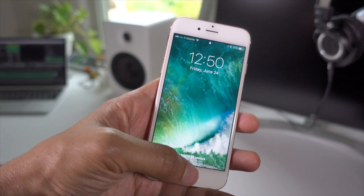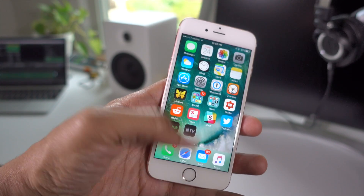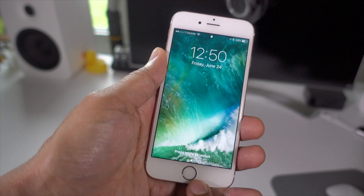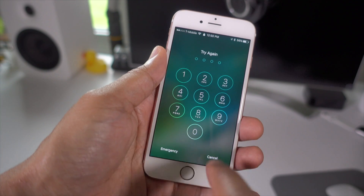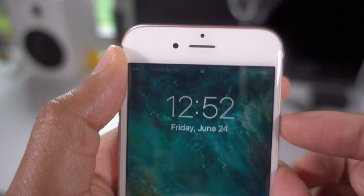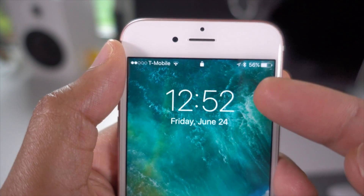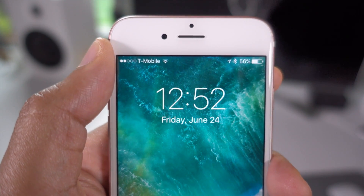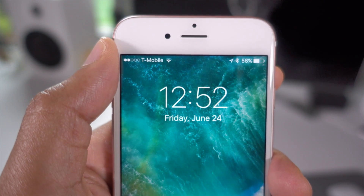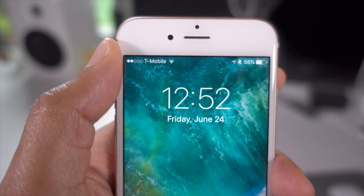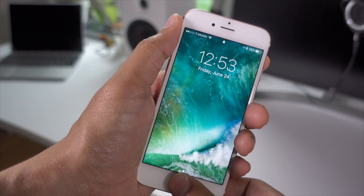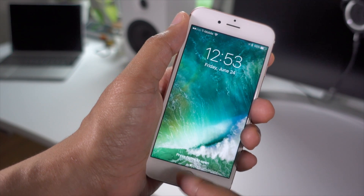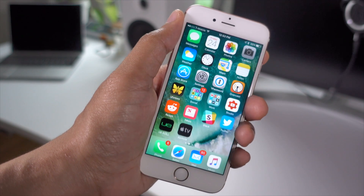Now if you have Touch ID enabled, pressing the home button with a registered fingerprint will cause your device to unlock. If you don't have Touch ID enabled, then pressing the home button invokes the passcode screen. At the top of the lock screen in the status bar, you'll notice a lock icon denoting the current status of your iPhone. If the lock icon is present, that means the device needs to be unlocked first. If the lock icon is not there, it means you can unlock the device simply by pressing the home button.